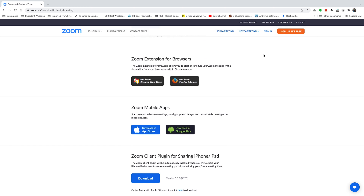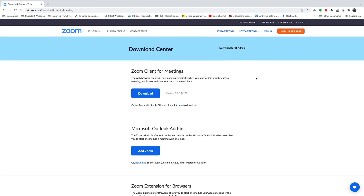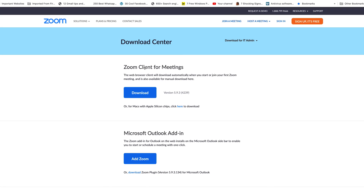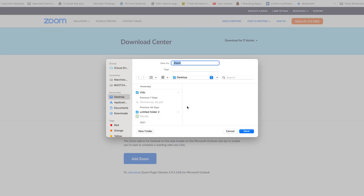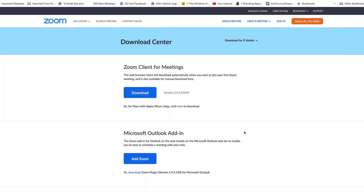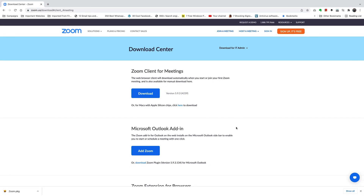There are a couple of downloads you can do on this page, but for a Mac or MacBook you want to go for Zoom Client for Meetings — it's the first option. Click on Download, then confirm where you want to save your file. I'm going to choose Desktop and name it Zoom, then click Save.